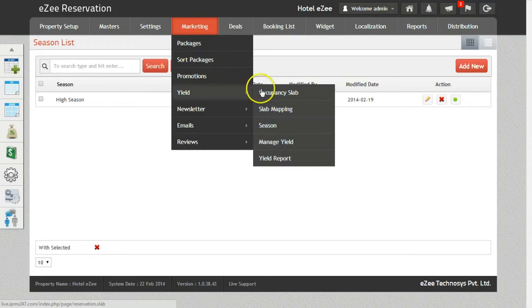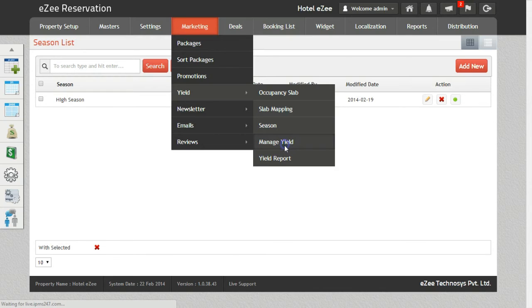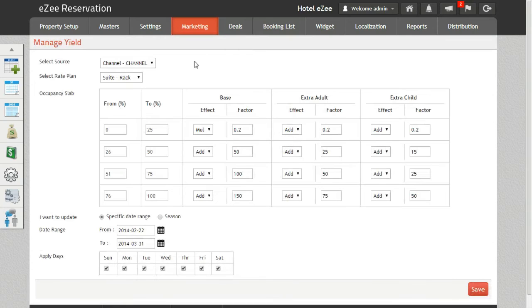On the basis of the occupancy slab created, you can define the rates for the base adult and child or extra adult and child. Let's go through each option.